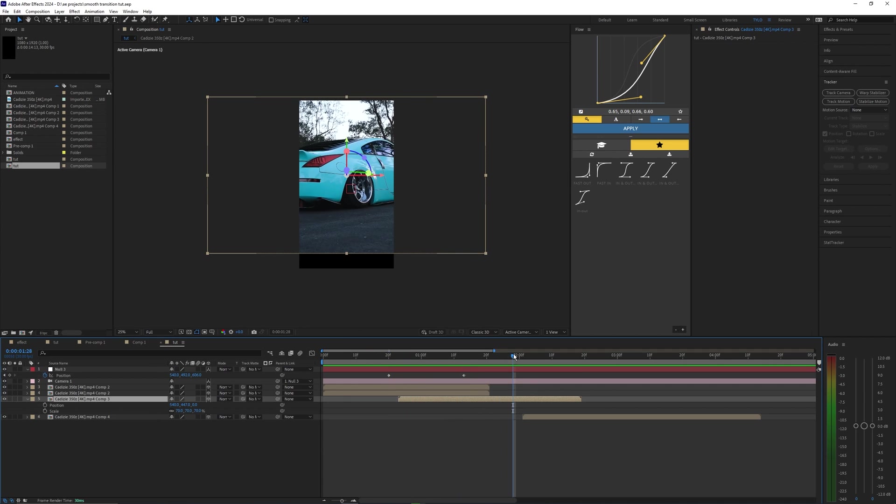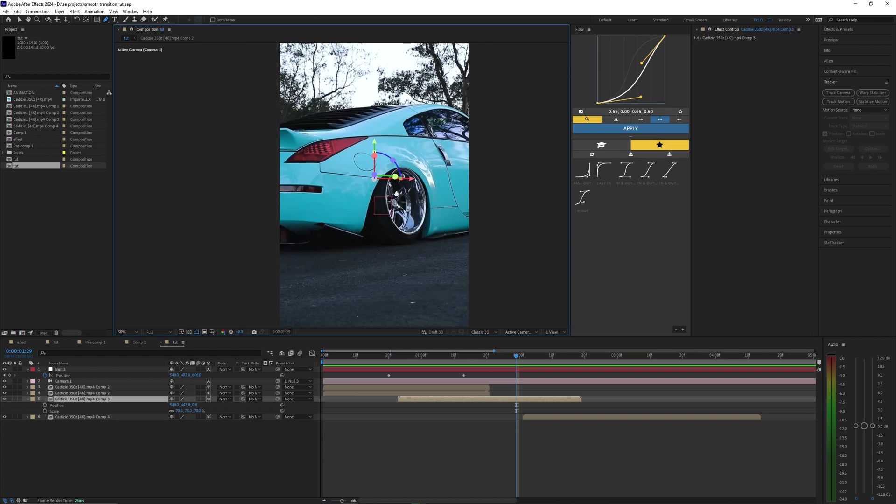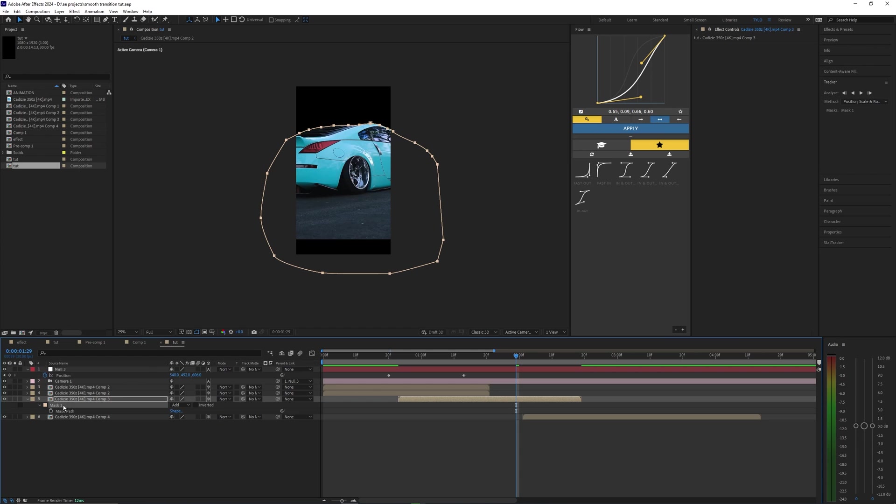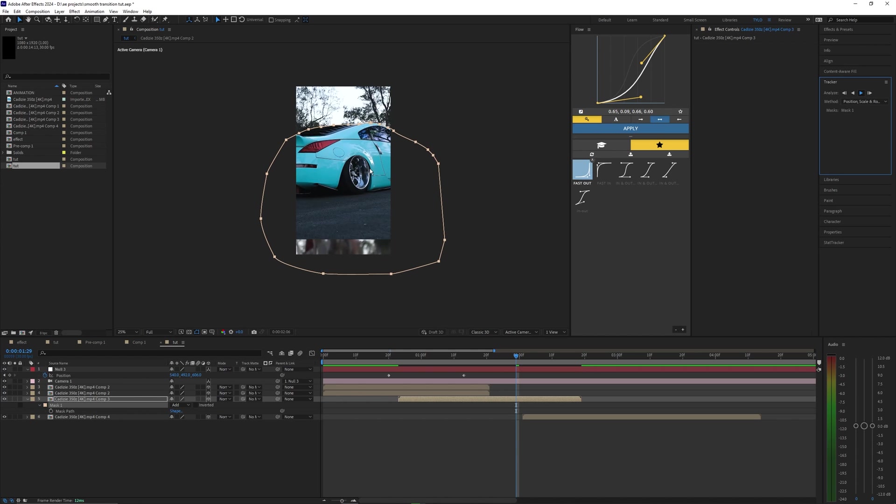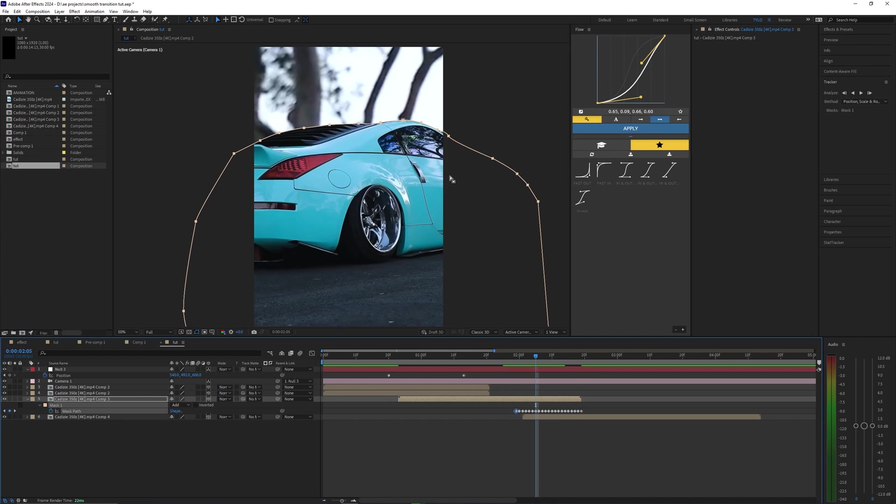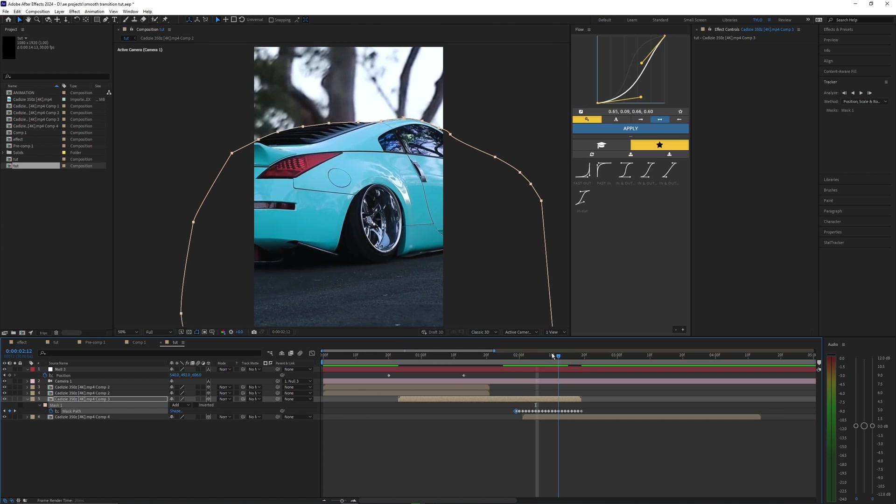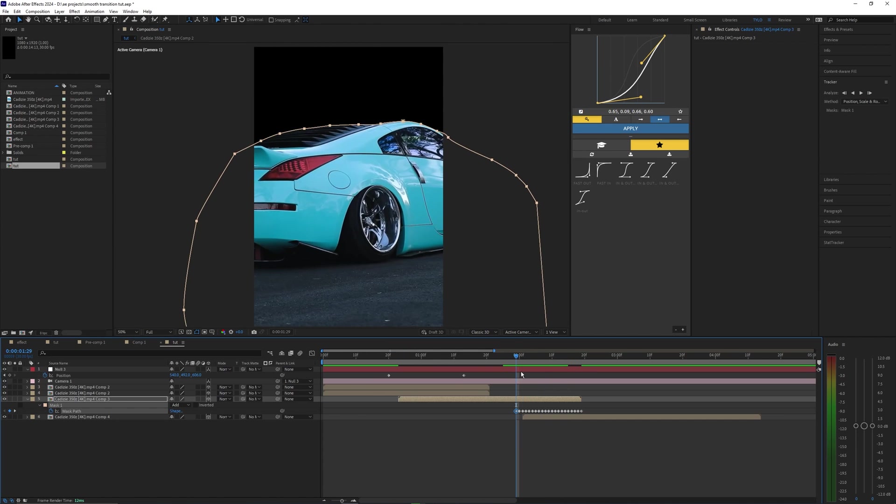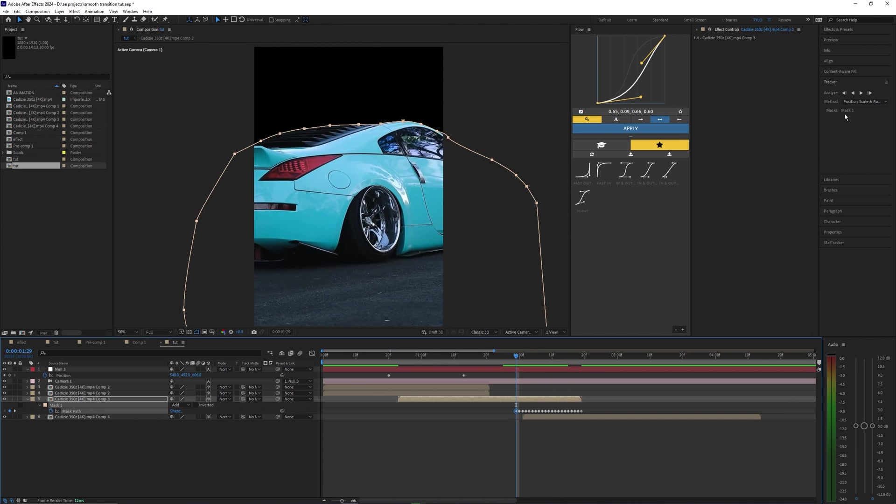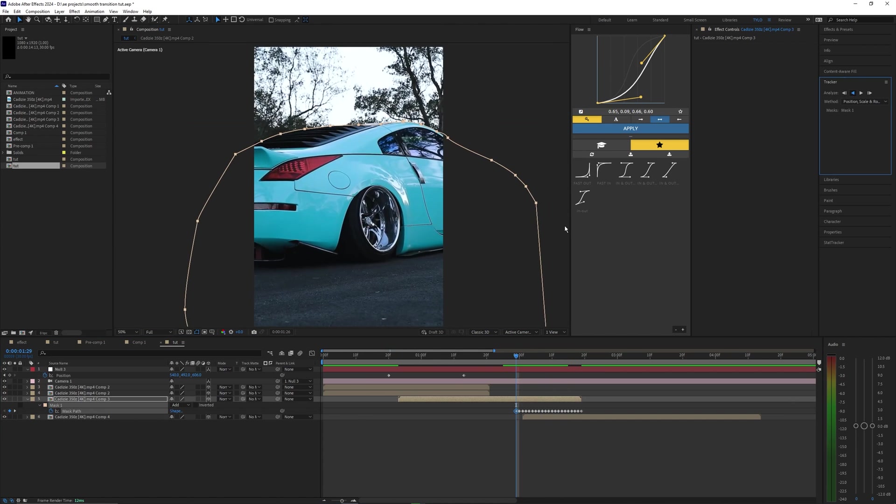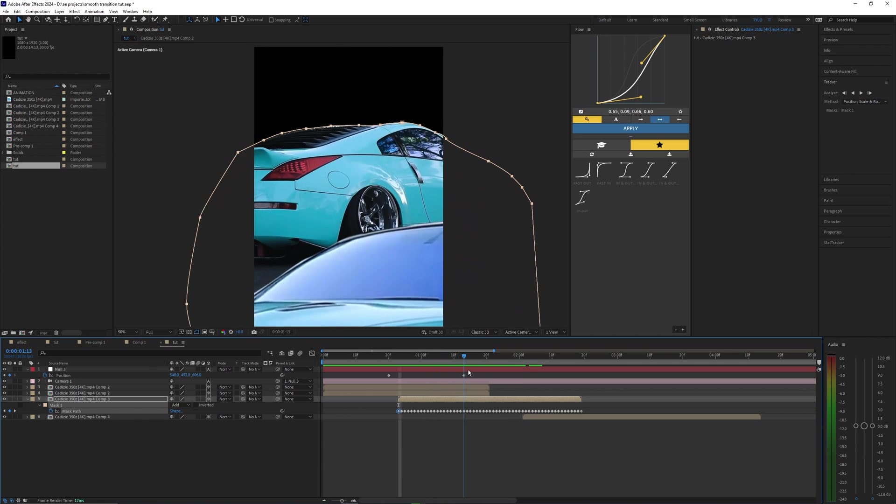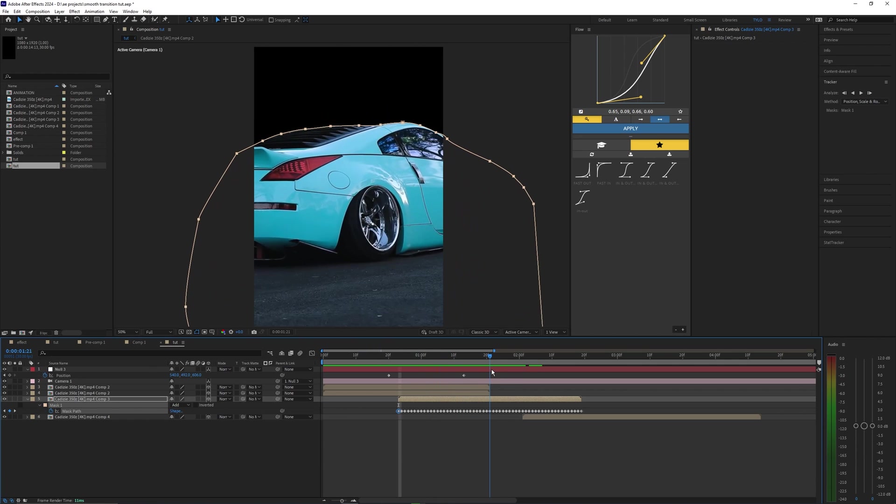So next we're going to need to mask out our second clip. Going back into the pen tool, let's just go ahead and create a mask around this car. Once again I'm going to go into the mask and then try tracking this, and hopefully this does a better job than the last time. It looks like this actually did a lot better than the last mask, so I can go ahead and keep that. Let's just now analyze this backwards. So now we have the mask tracked around the full clip.